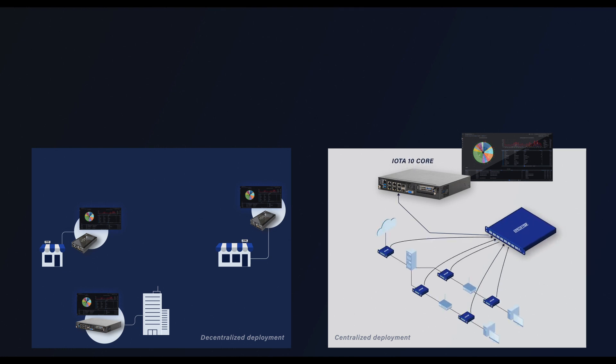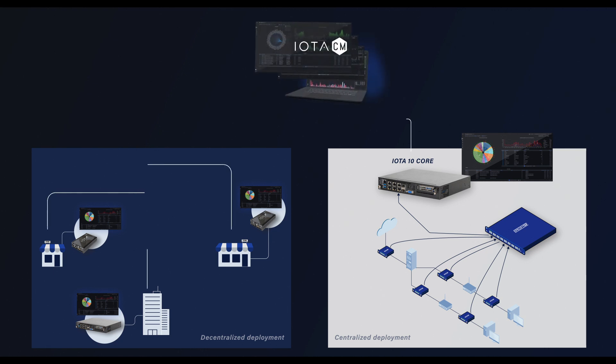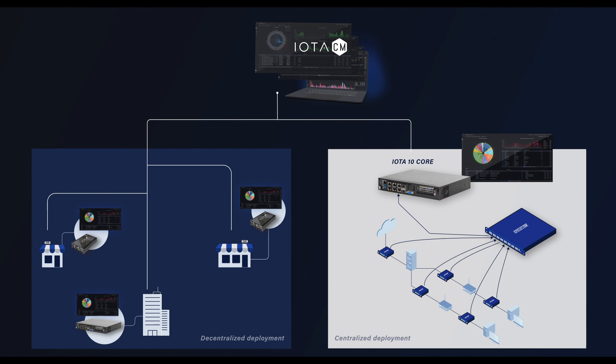Large IOTA deployments can be easily monitored using the IOTA-CM centralized management application, either remote or on-site.